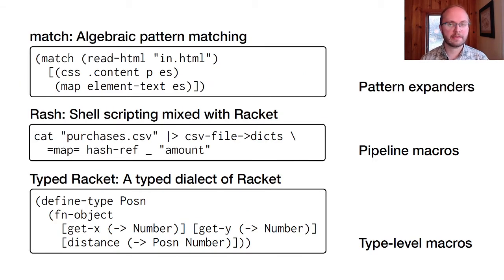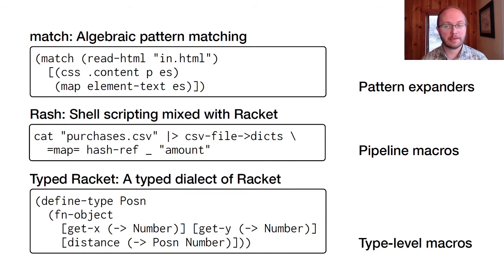Racket's ecosystem is similar to TeX. Programmers use a variety of DSLs, and many of them are macro-extensible.